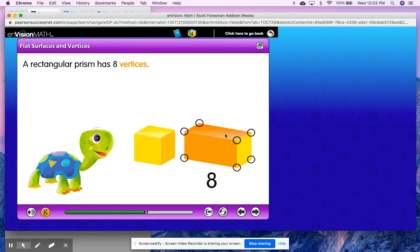Even though I see only seven circles right now, it's because I cannot see through my solid figure, and there would be another vertex where my mouse is if I were able to turn the shape right now.